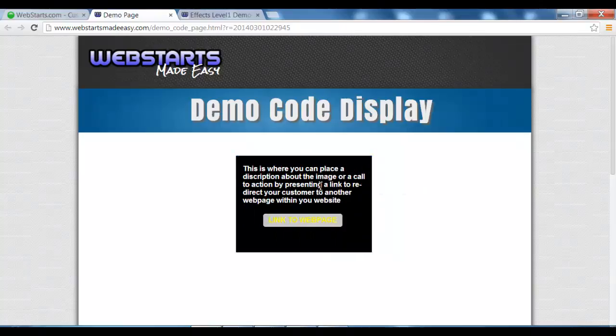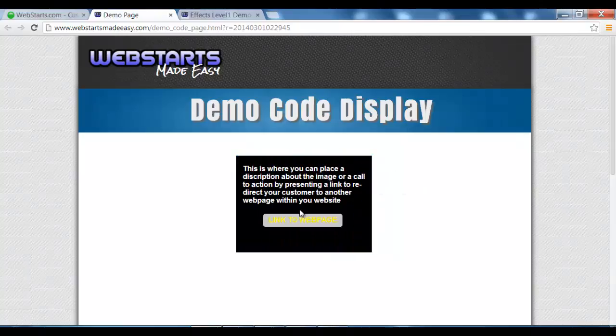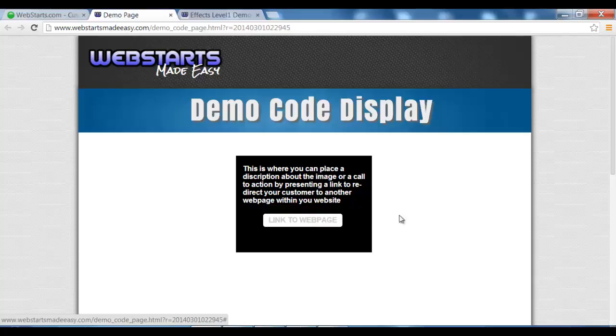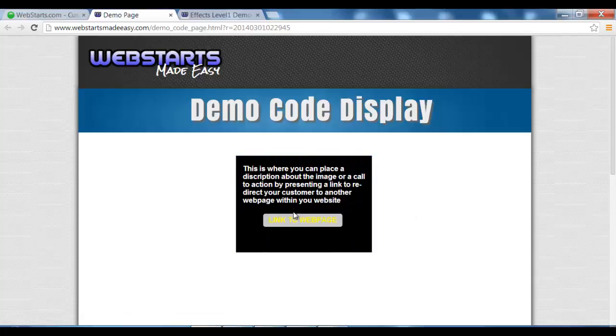A cool looking image effect that will provide not only an image but information and a link for your customer to click to find out more.